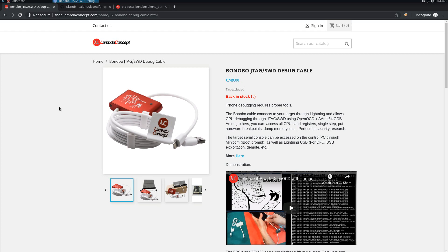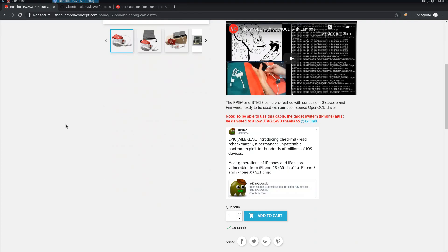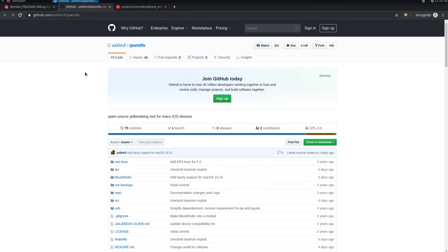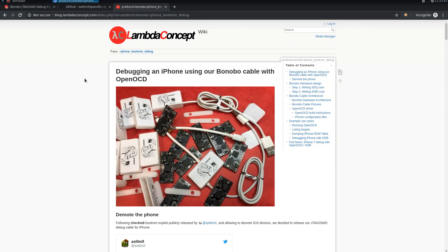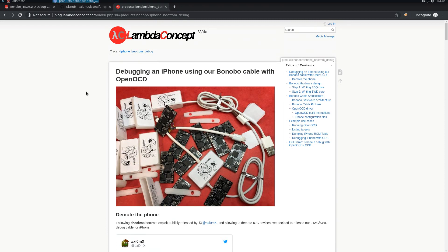What we need for using a production device is the checkm8 vulnerability found by axi0mX that you can find on his GitHub. If you need more information about the Bonobo cable, check the Lambda Concept blog for information about how to patch OpenOCD, how to use the cable, and so on.